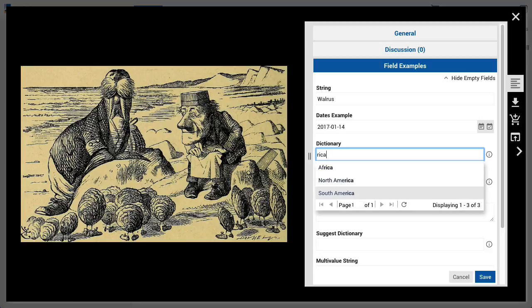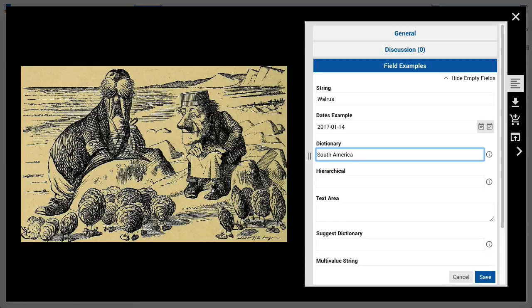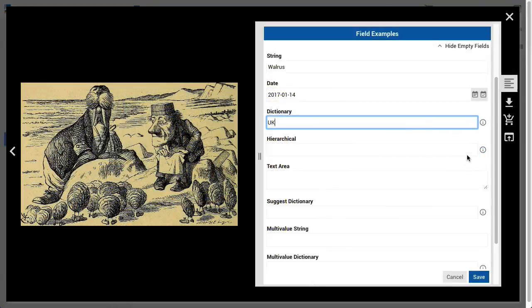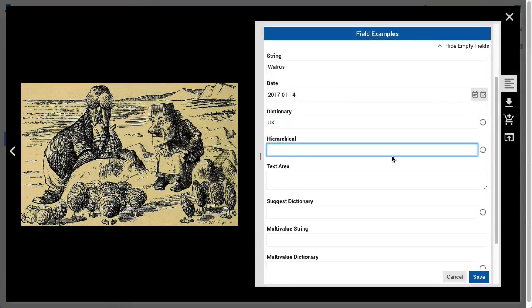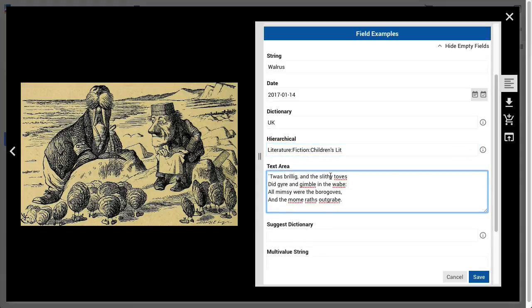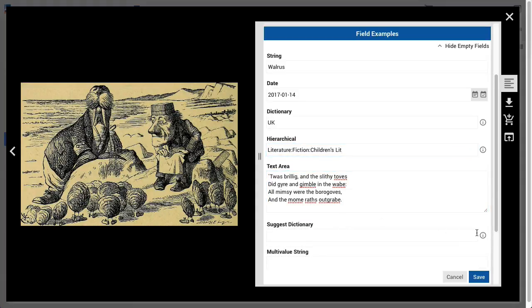Another method of choosing values in a dictionary field is to enter some characters contained within the value desired, at which point the pull-down menu will show and pre-filter. Then use the arrow keys to select the desired item and press Return to enter the value into the field. A specialized form of dictionary is the hierarchical dictionary, where values are intrinsically part of subsets and/or supersets in their respective categories. A text area field is used to house longer strings and also text that contains carriage returns.